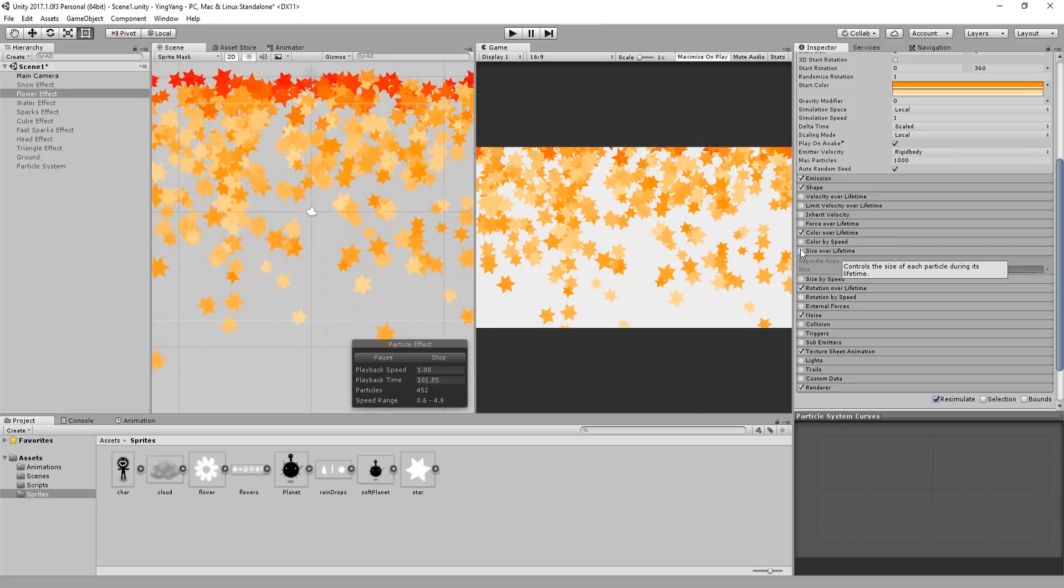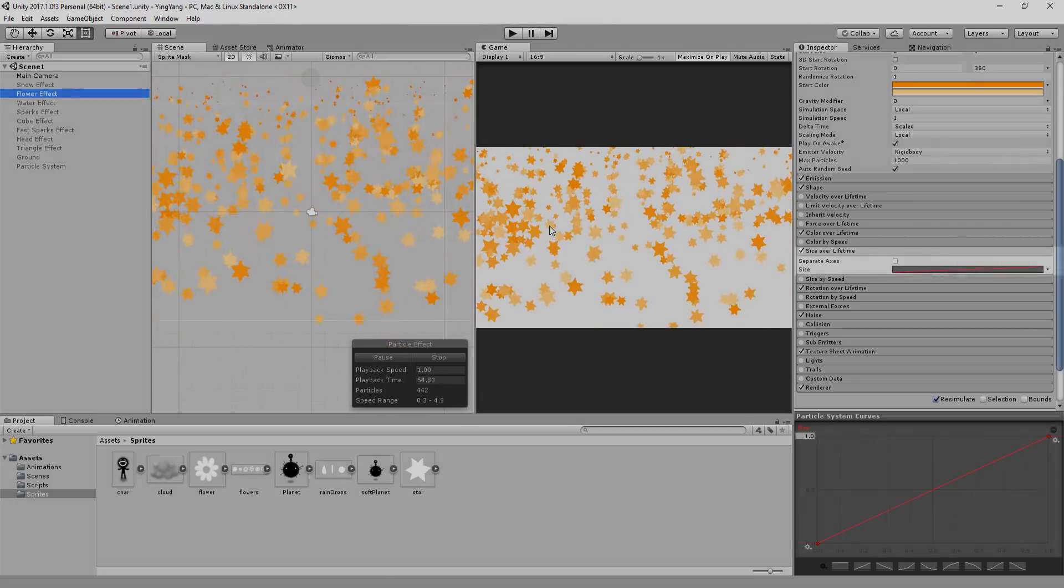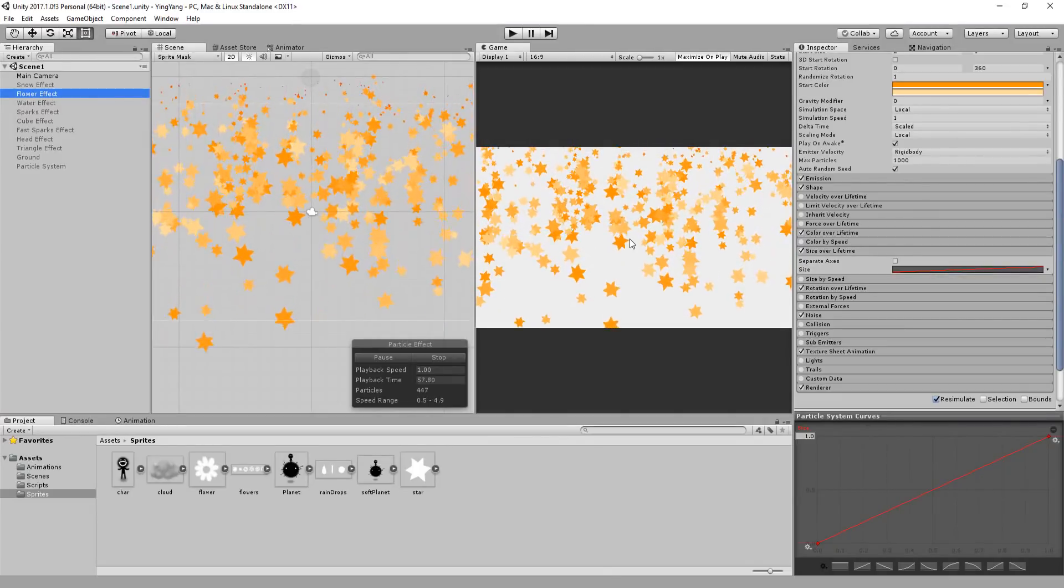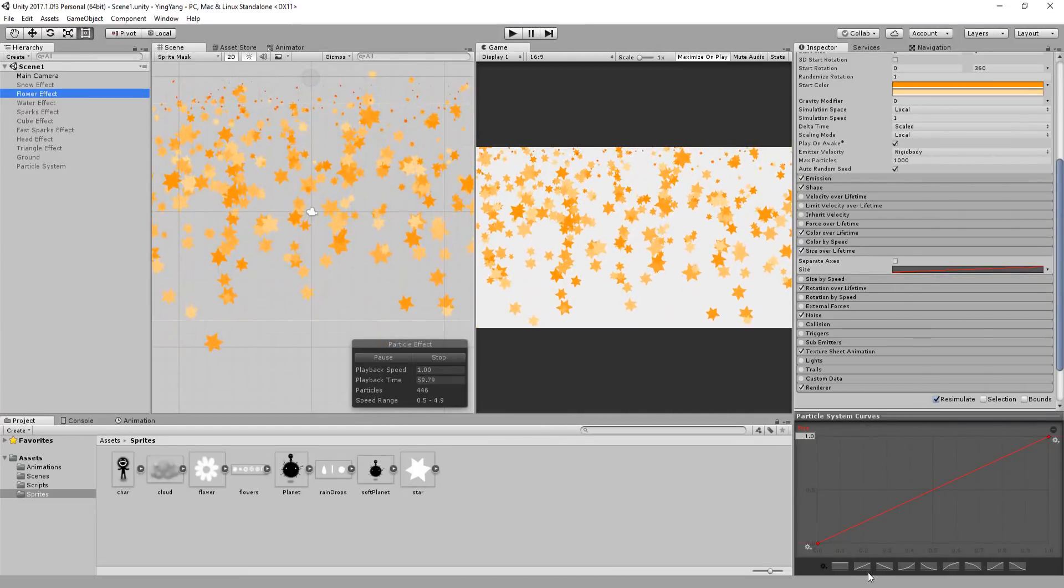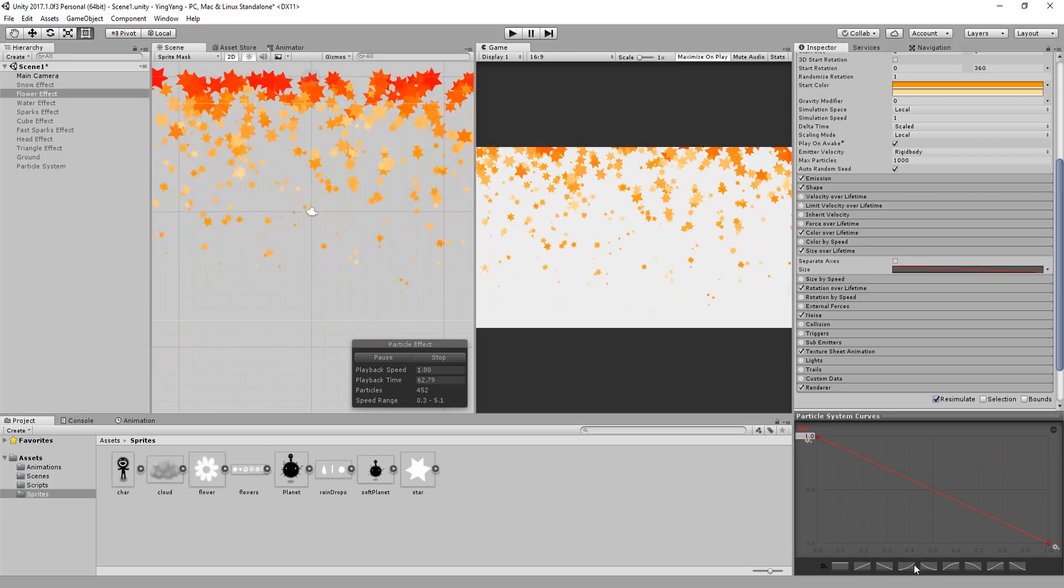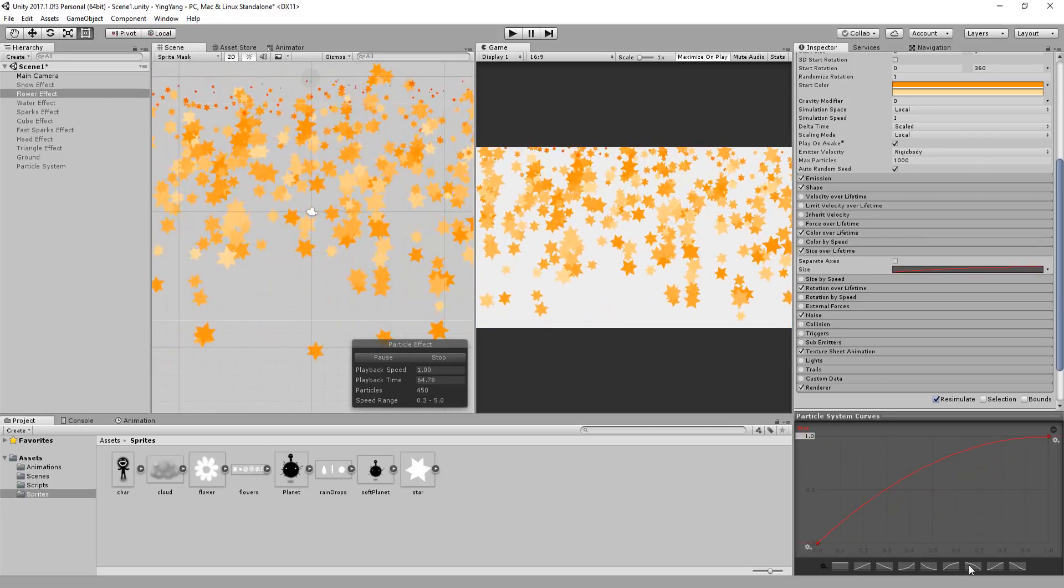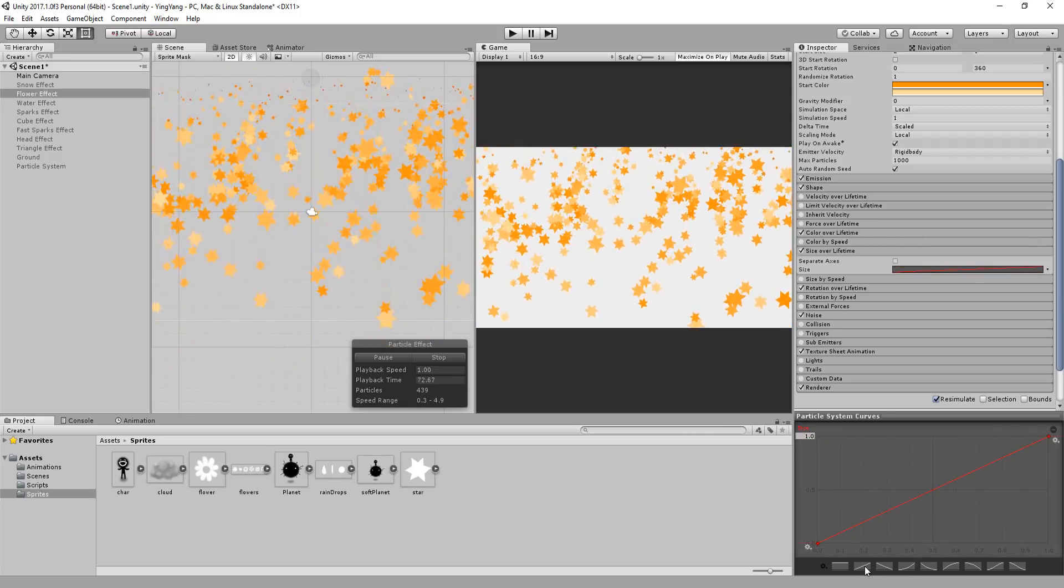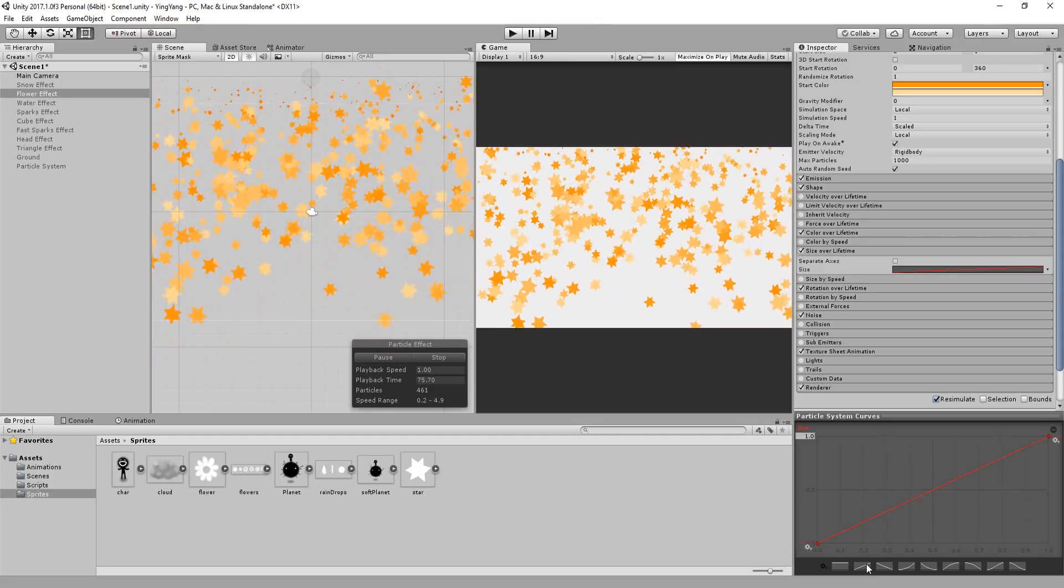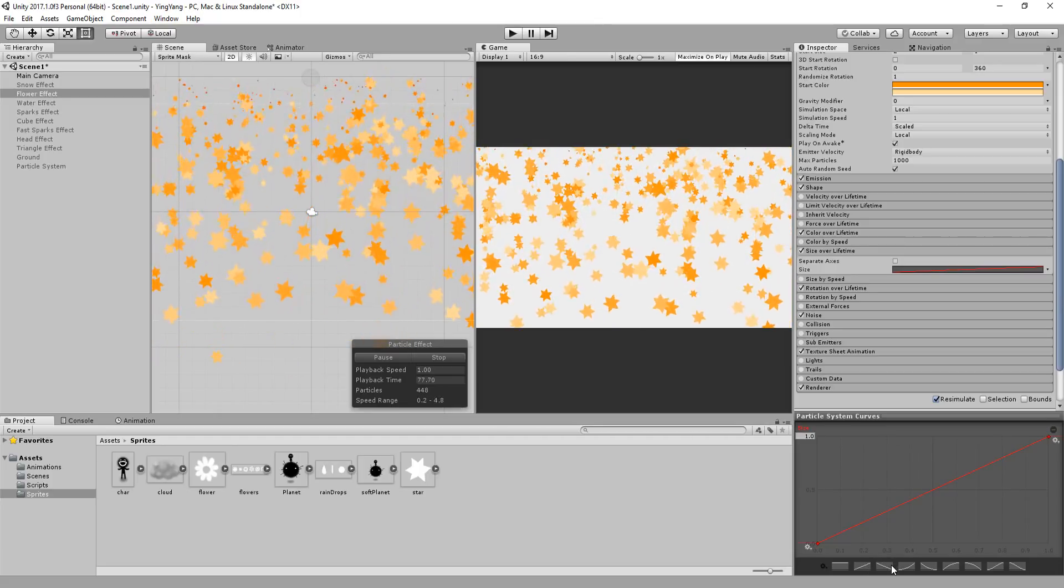So another great setting I use to fix this is the size over lifetime. By enabling it, I'll have access to this simple graph. And I can change the look of the graph by clicking these buttons. This one, for example, will scale up each particle over its lifetime. In other words, it will start small and grow larger.